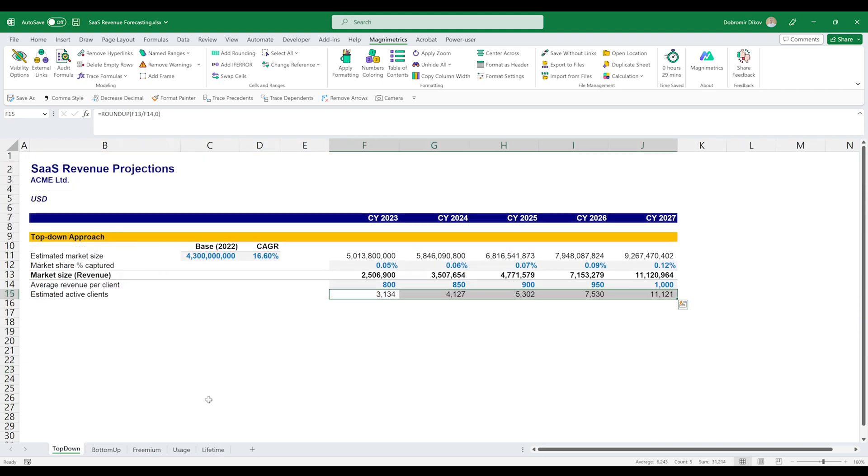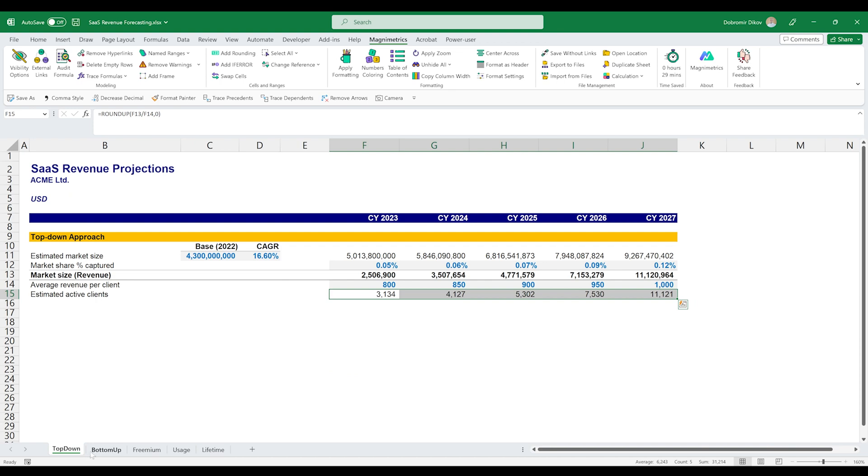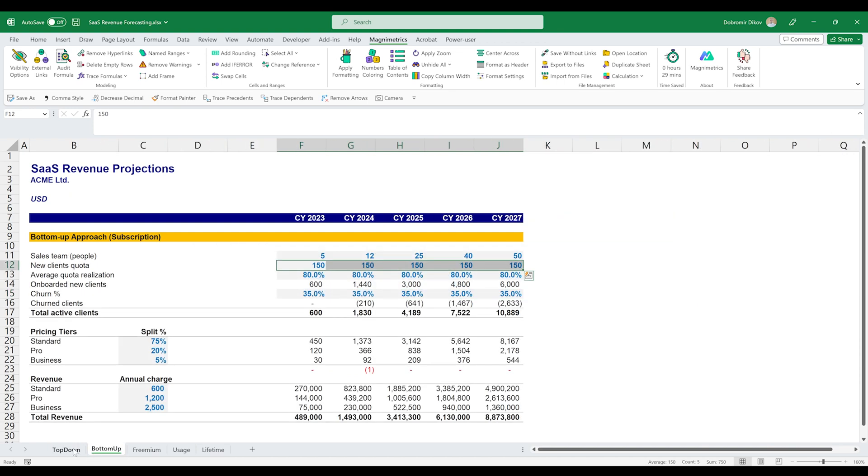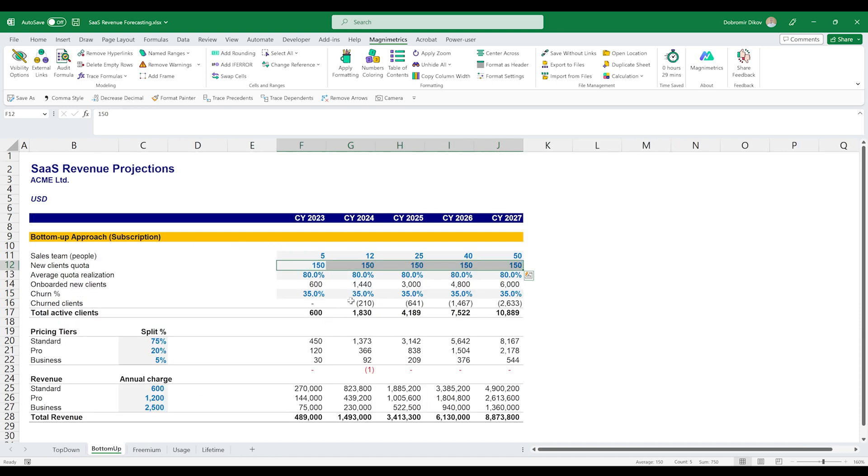So as a quick recap, we have the top-down approach and the bottom-up approach. I don't know what you responded in the comments below, but the top-down approach is less desirable because it relies on external factors. And bottom-up approach is more grounded within the business and we have more control over the assumptions that we are applying here.